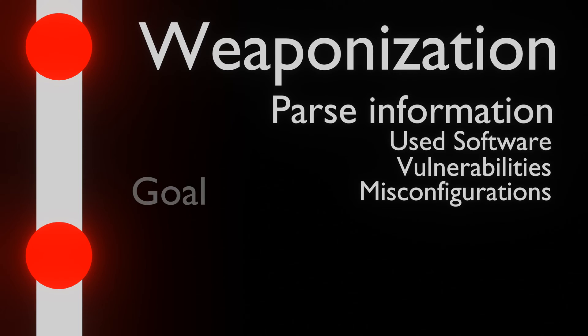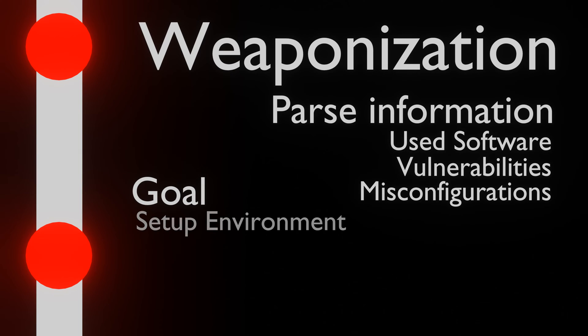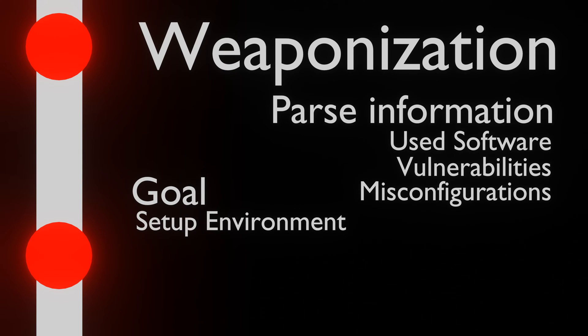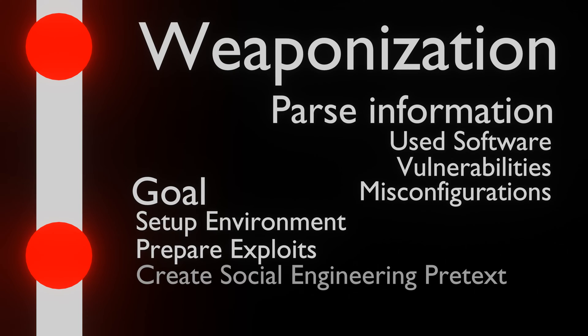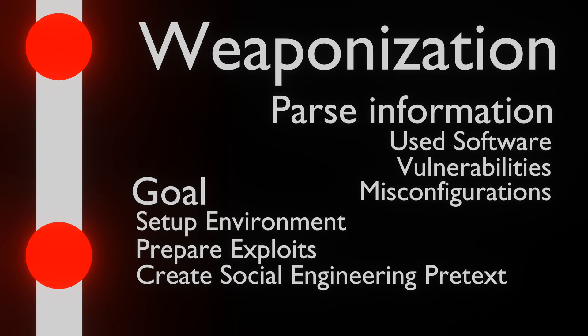If any issues are found, then attackers can set up their own environment that is similar to the target environment. In the simulated environment, attackers can fine-tune their exploits for the target and prepare their pretexts for social engineering attacks. This increases the chance that a foothold on the system is made in the next step.